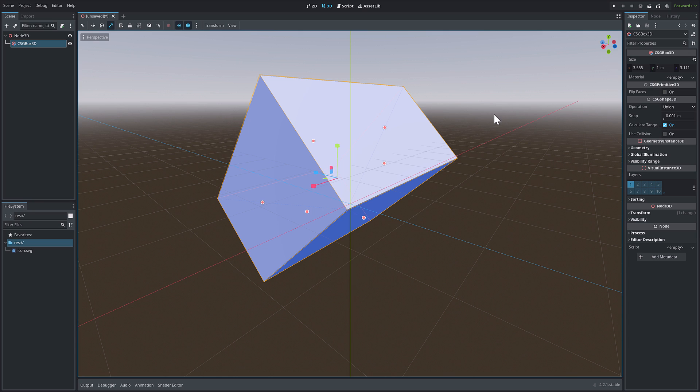So again, my favorite new feature in Godot 4.2 is this new Blender style controls. Let me know what you think. Comment down below. I will talk to you all later. Goodbye.